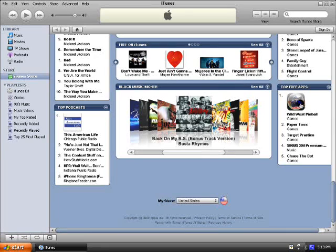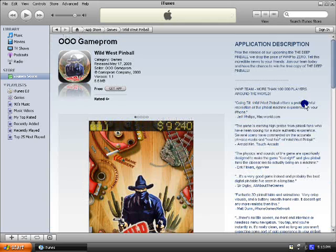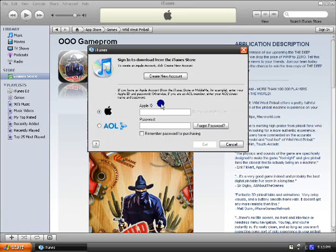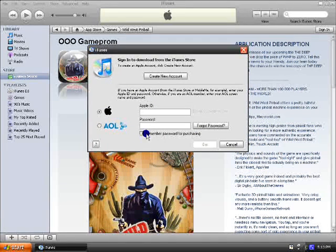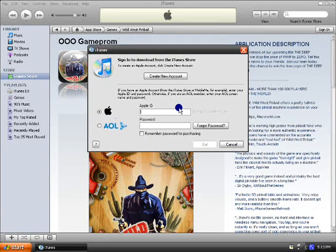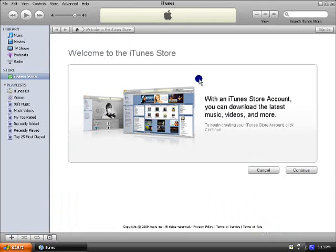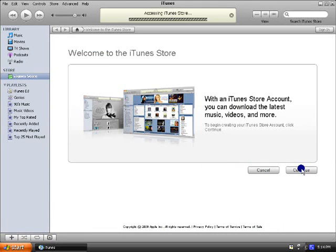And then say get app, and it's going to ask you to sign in. Just say create a new account, and say continue.